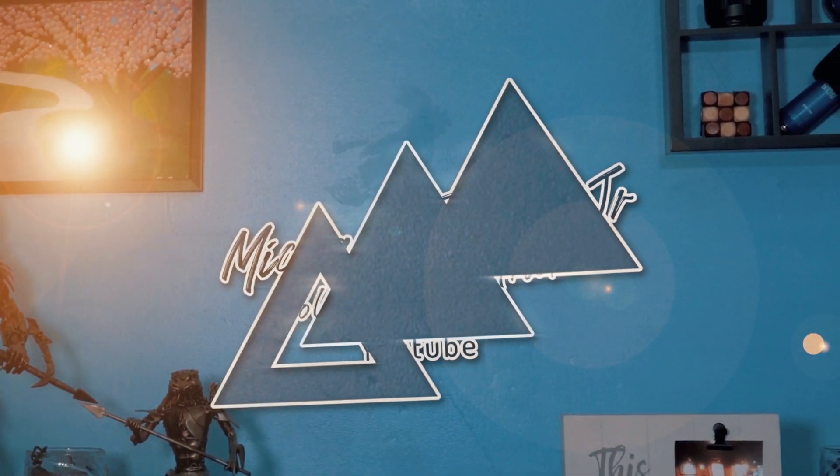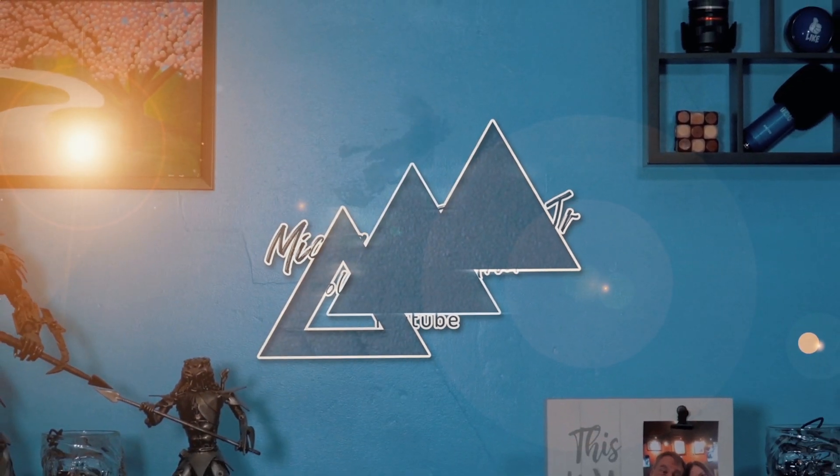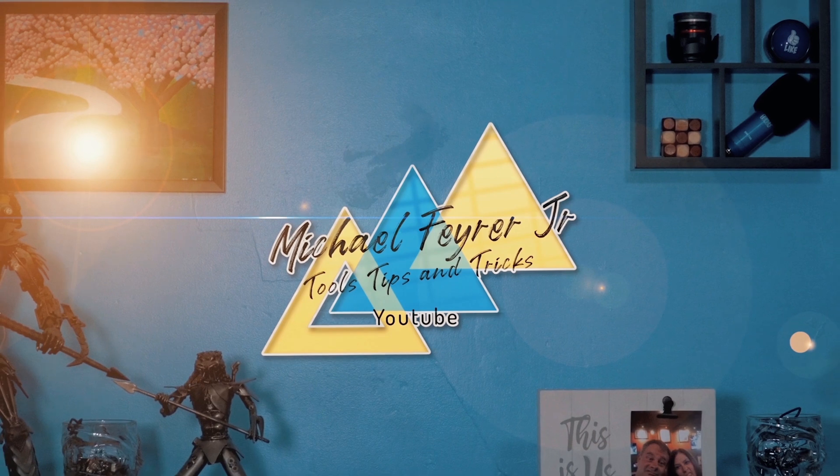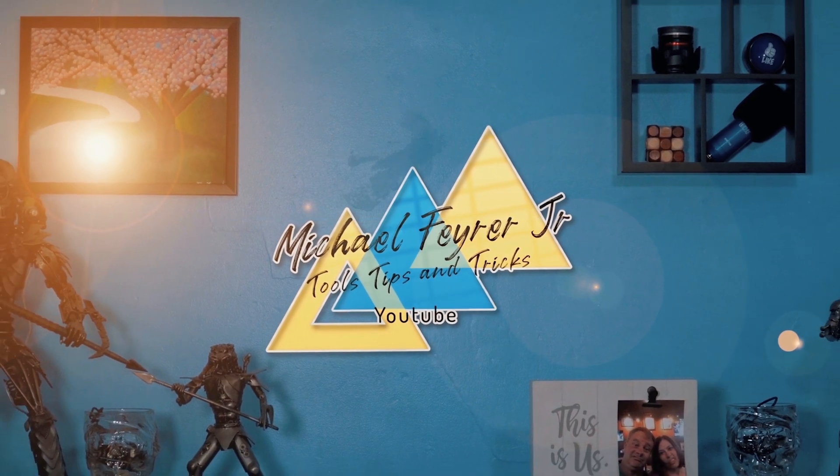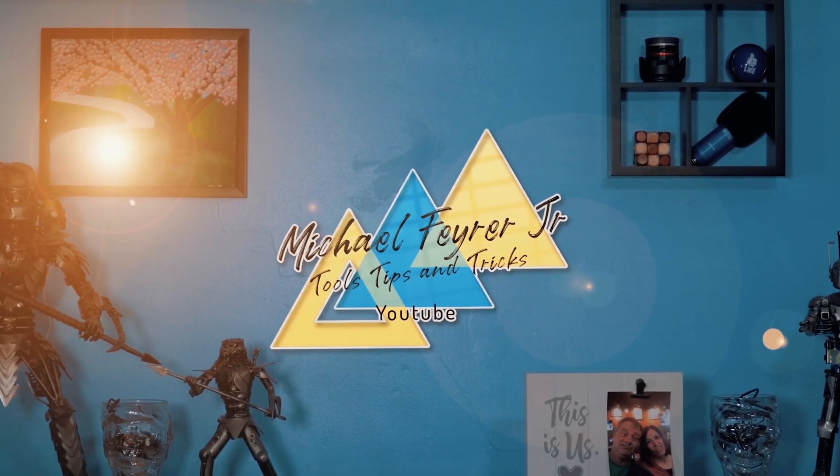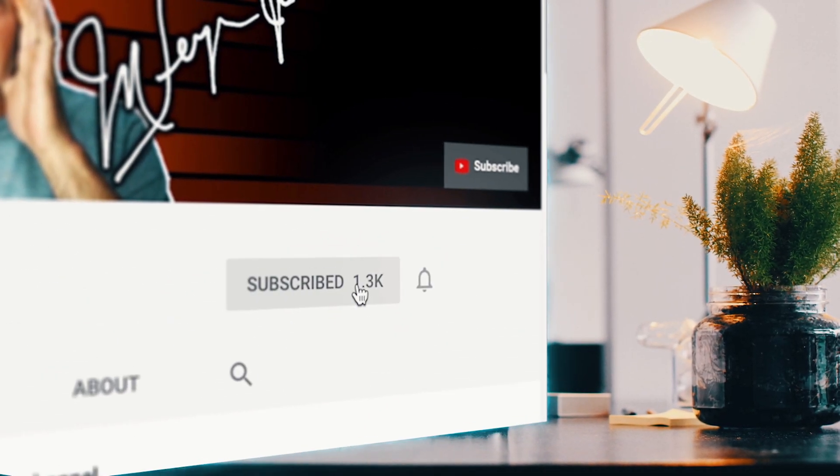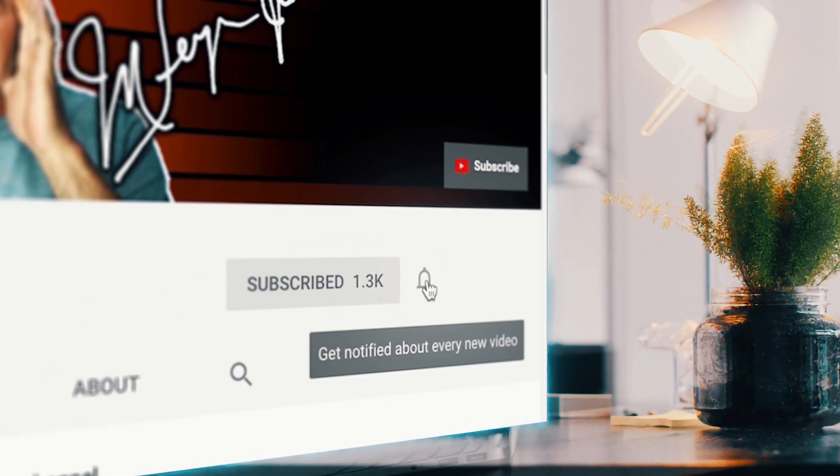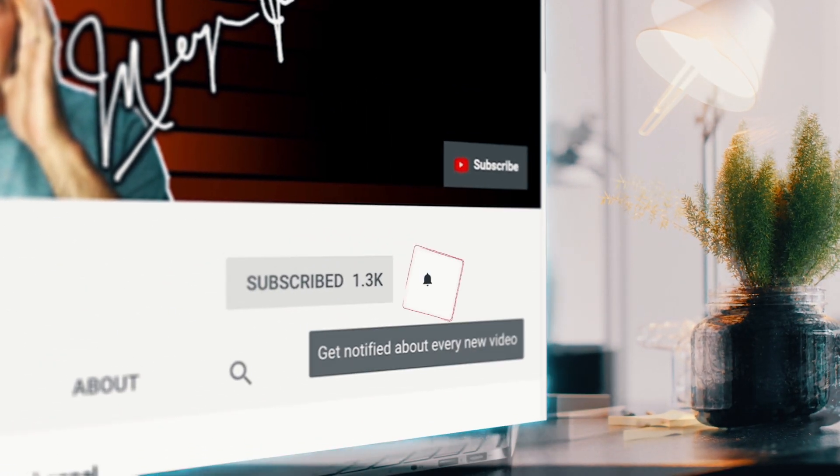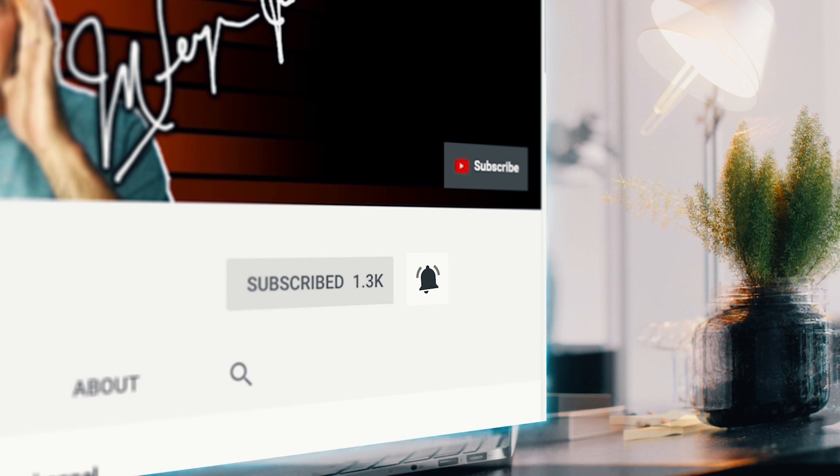If you're always looking for tools, tips, and tricks to help make you a better YouTuber, subscribe to the channel and click that bell so you don't miss any new content.